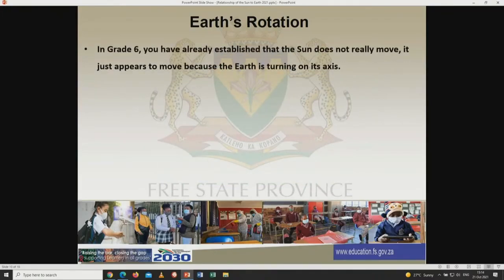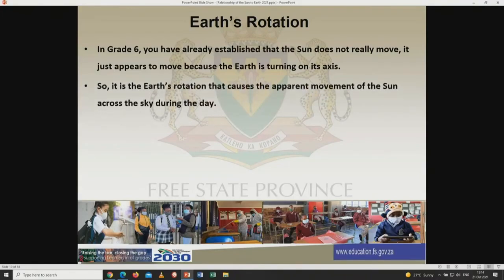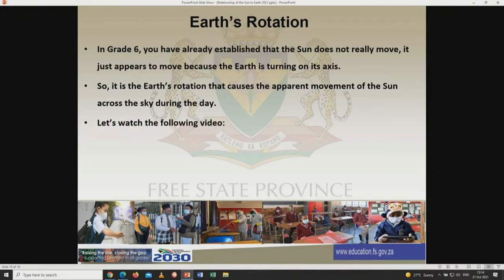Continuing with Earth's rotation — in grade 6, you have already established that the sun does not really move. It just appears to move because the Earth is turning on its own axis. So it is the Earth's rotation that causes the apparent movement of the sun across the sky during the day. To elaborate more on this, let's watch the following video.